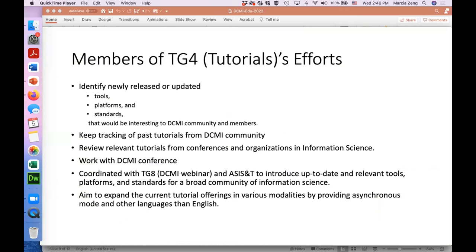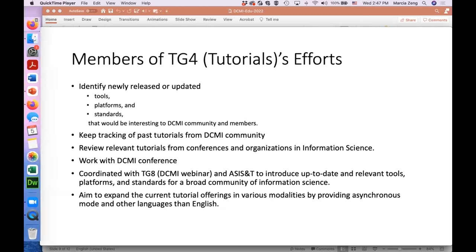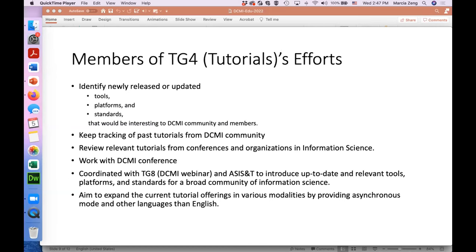TG4 focuses on tutorials — identifying new, released, or updated tools across platforms and standards that would be interesting to the DCMI community and members. In addition to tracking past tutorials from the community, they review relevant tutorials from conferences and organizations in information science, coordinate with the webinar task group, and provide webinars and tutorials. They will also extend this to other languages.